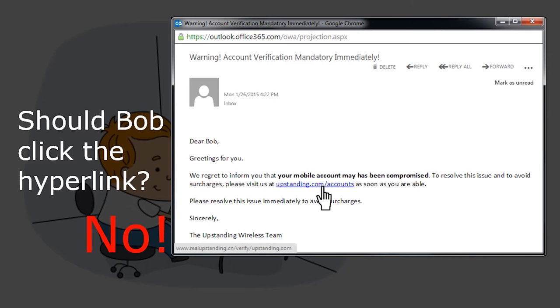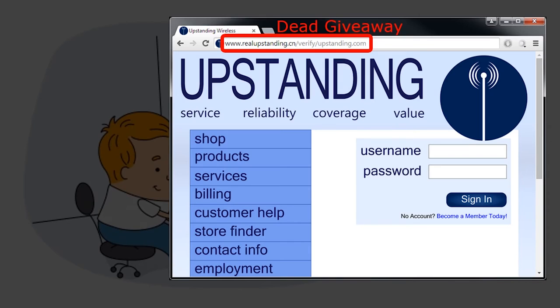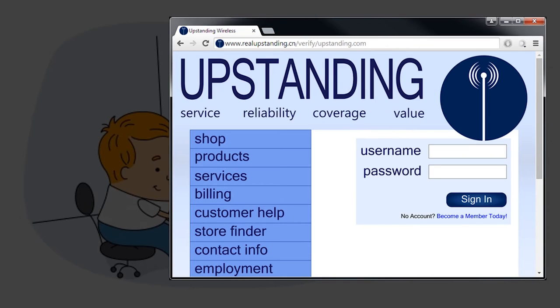But what if Bob ignores the risks and clicks on it anyway? What could happen? It's possible that when Bob clicks on the link, it could take him to a counterfeit webpage. This webpage looks just like the real Upstanding Wireless homepage. The only difference is the URL, which almost always tips us off with counterfeit webpages.